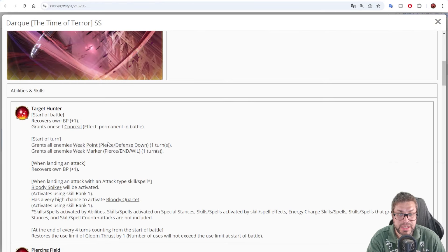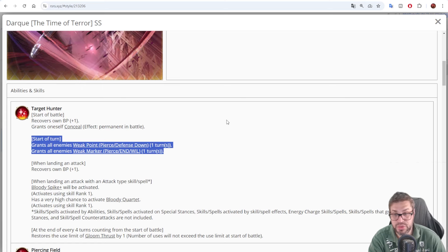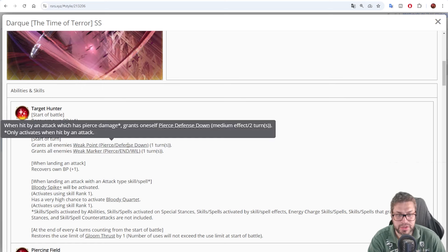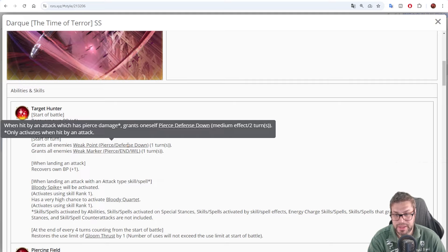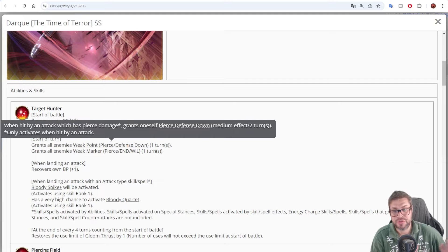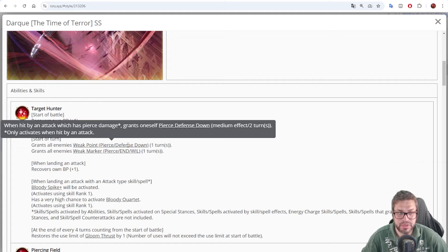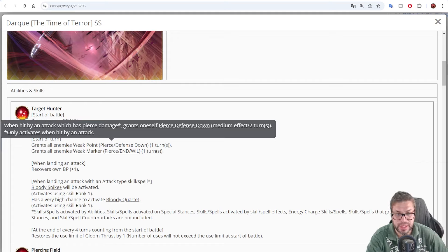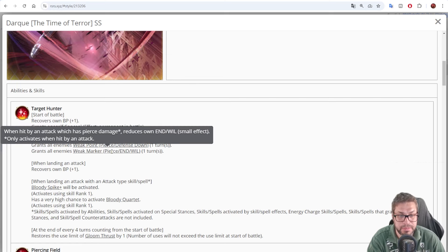He starts the fight with 11 BP to use his best skill. Then he also has two different effects on the start of a turn that will be cast on all enemies. Weak point, pierce defense down for one turn. If you land a pierce attack, every hit will grant a pierce defense down that decreases defense by 20% for two turns that you stack. So from turn 2 onwards, damage will be very high.